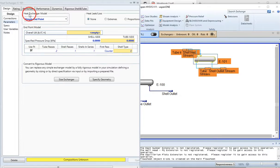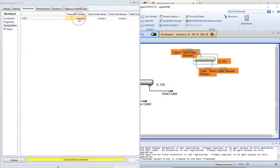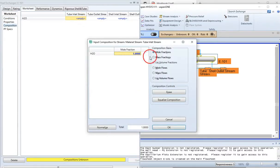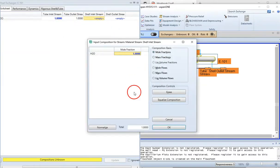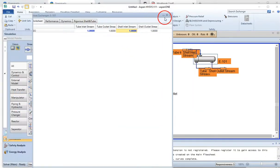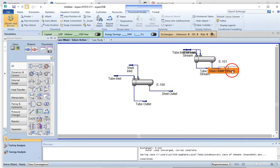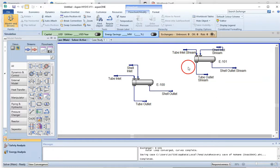The next step is to go to the Worksheet and define the composition. The composition is one for both tube and shell streams since there is only one component. Press Enter to confirm. HYSYS has now simulated the heat exchanger. Let's arrange and analyze it. We have the tube inlet stream, tube outlet stream, shell inlet, and shell outlet visible on the flowsheet.